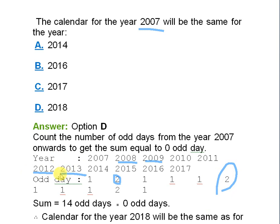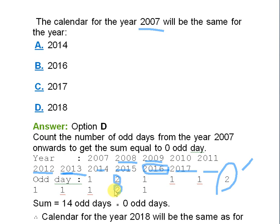So 2013 will be Tuesday, then Wednesday, Thursday, Friday, Saturday, Sunday, then Monday. Since 2016 is also a leap year with two odd days, the year that will have the same calendar as 2007 would be 2018. So the answer is option D. Now let's move on to the Clock topic.